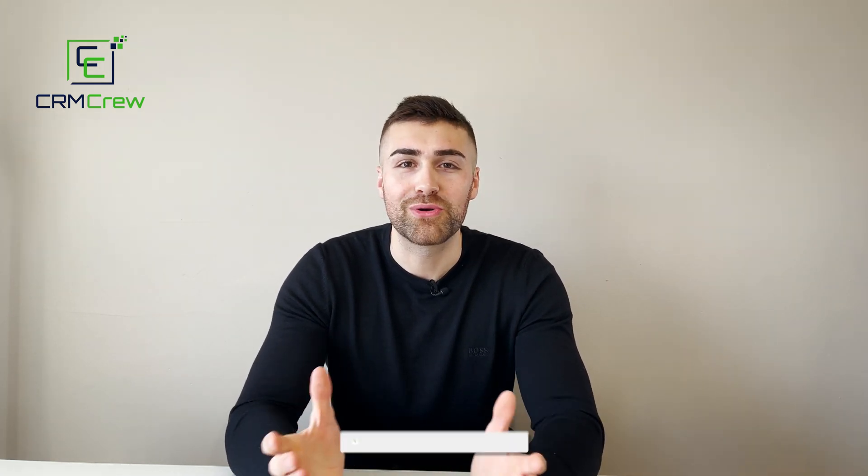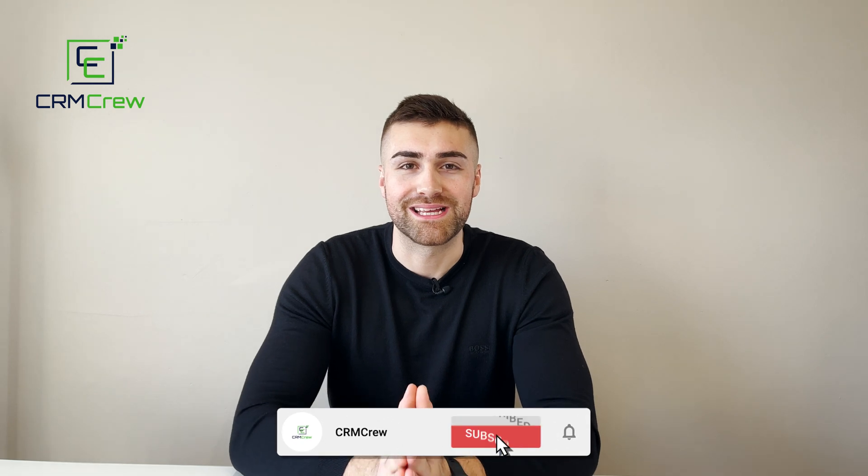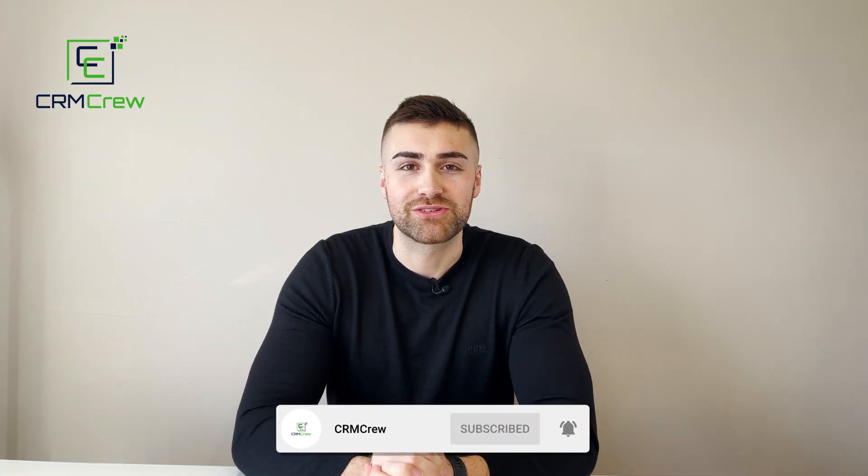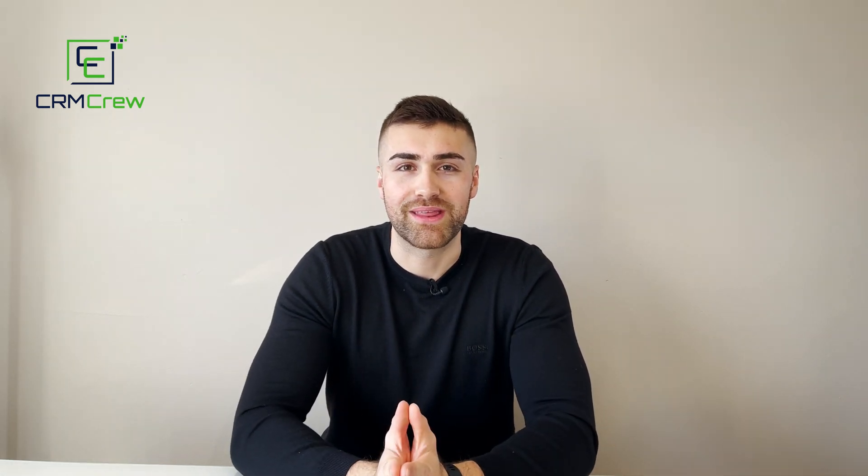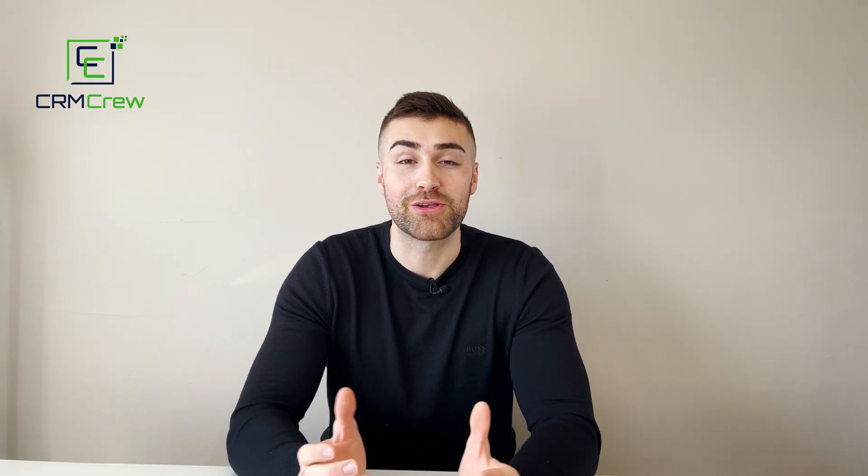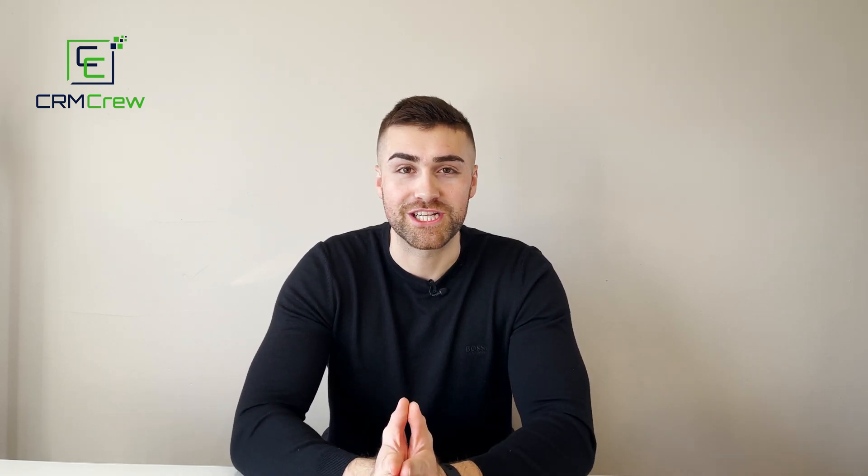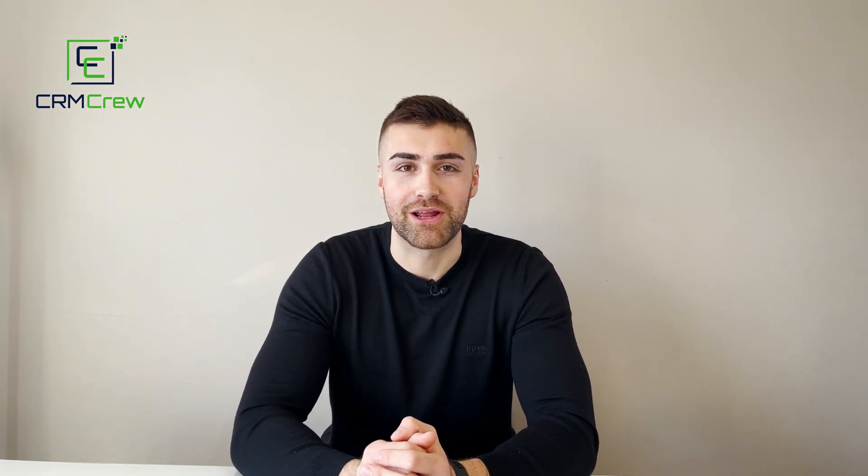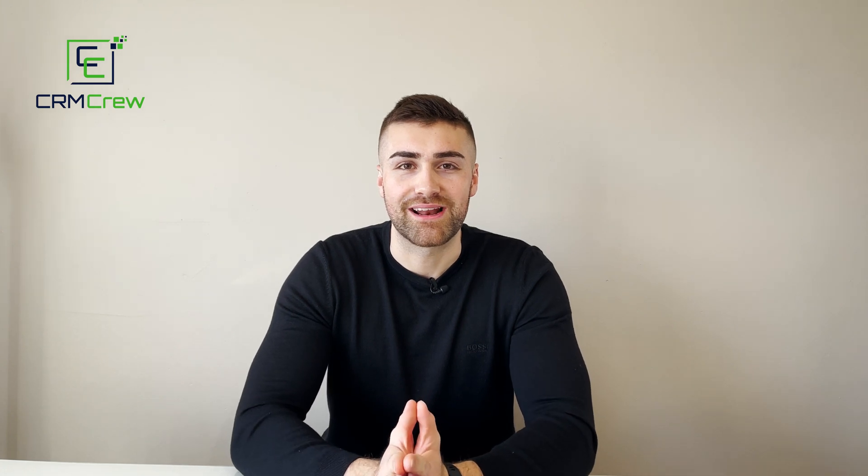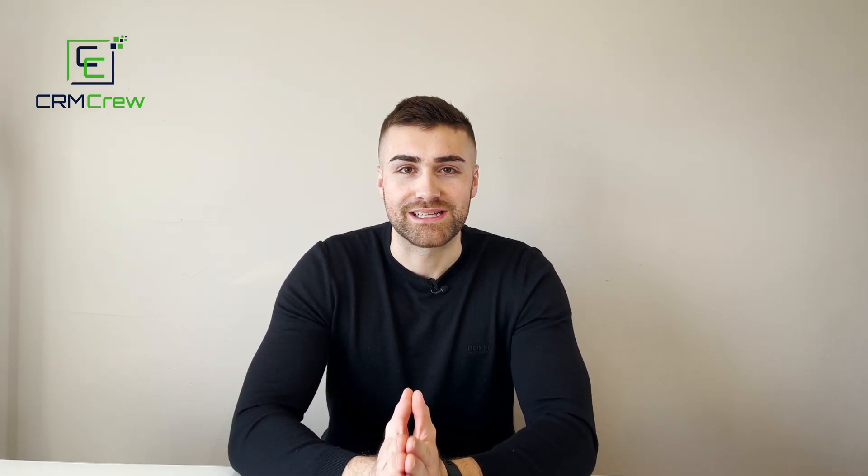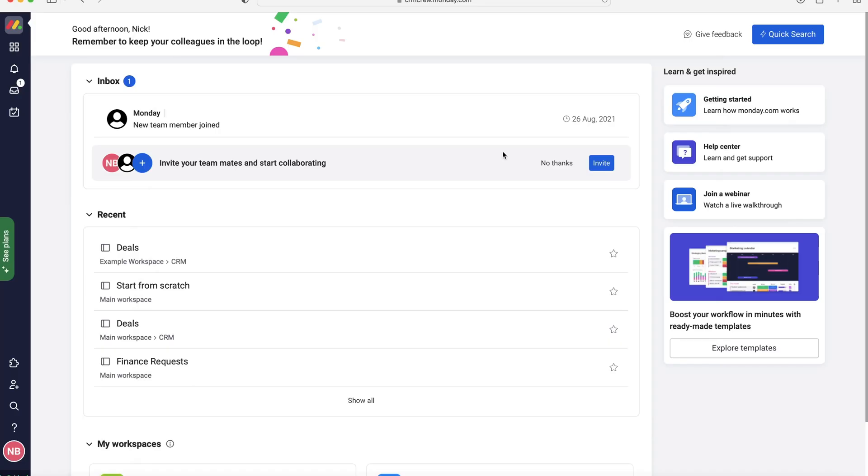Welcome, CRM Crew, my name is Nick. Before we get into this quick tutorial, if you are signing up to Monday.com for the first time it would be greatly appreciated if you use my link below. It really does help the channel out. So without further ado, let's get straight into this quick tutorial.